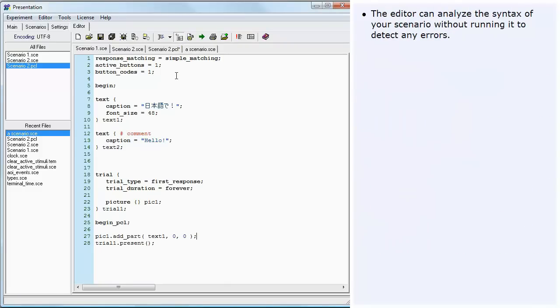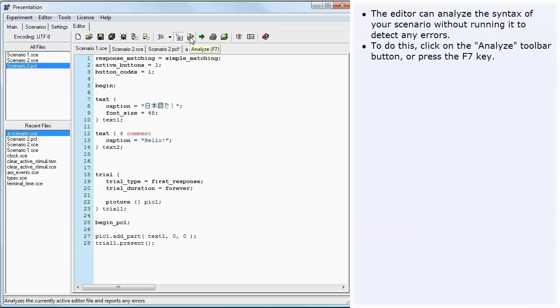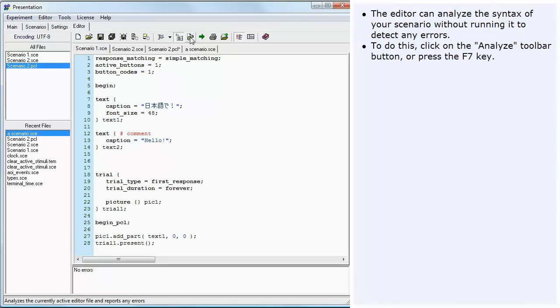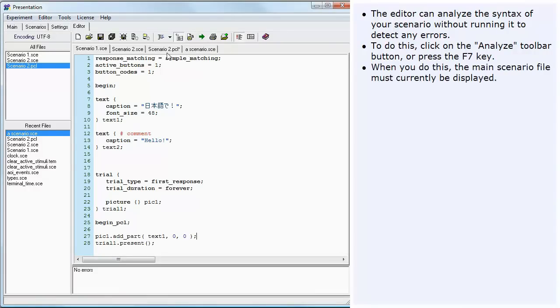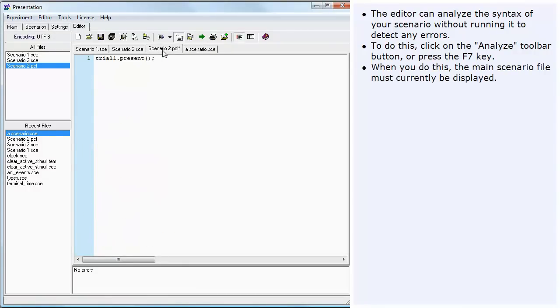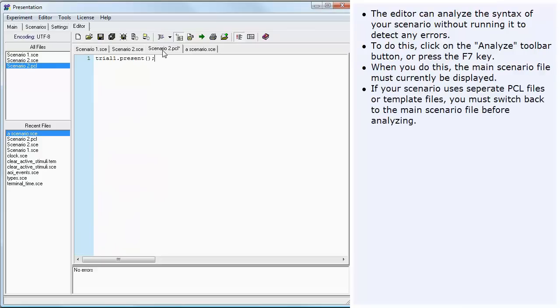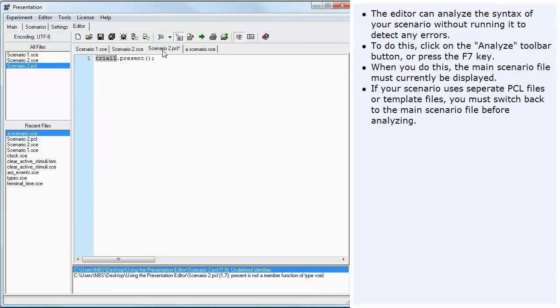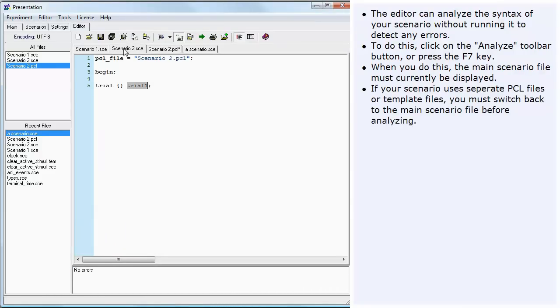The editor can analyze the syntax of your scenario without running it to detect any errors. To do this, click on the Analyze toolbar button or press the F7 key. When you do this, the main scenario file must currently be displayed. If your scenario uses separate PCL files or template files, you must switch back to the main scenario file before analyzing.